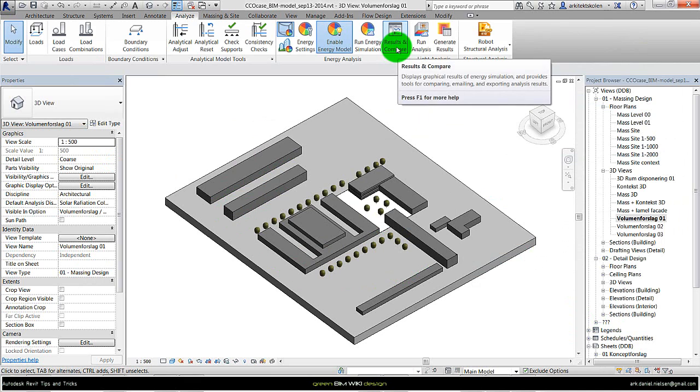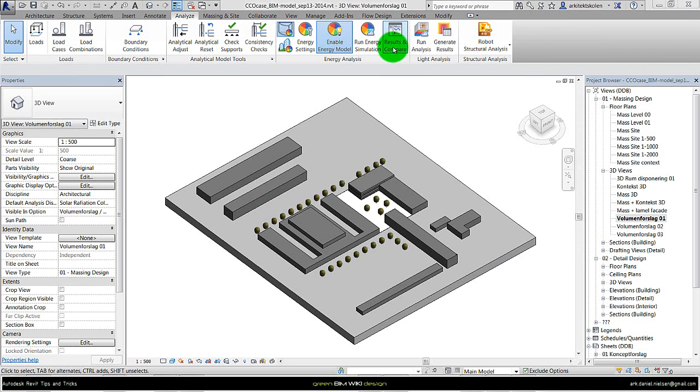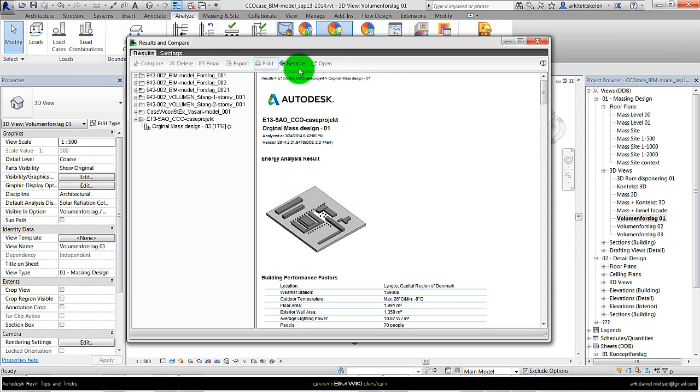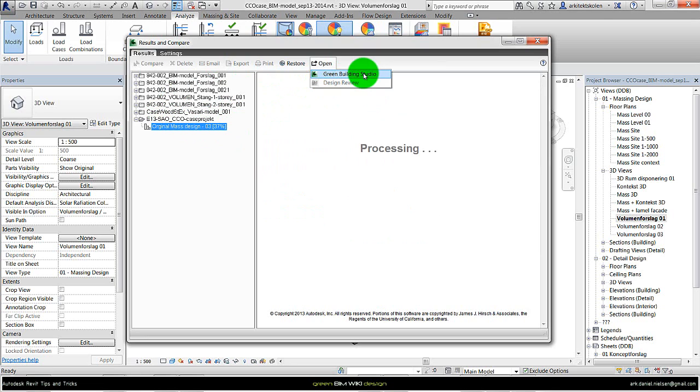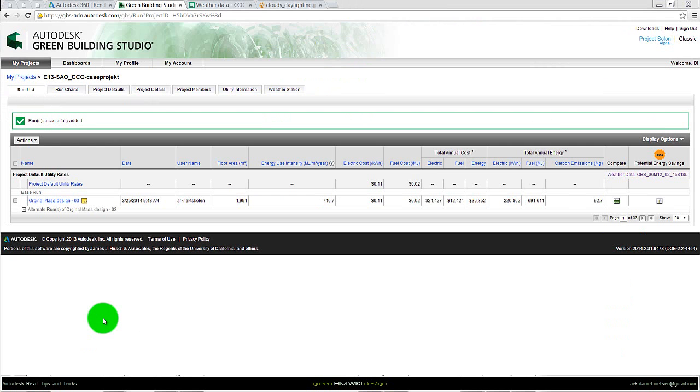And then if we press on result and compare, then we will open this window where we can select our project when it's finished. Click on open, then we can get access to Green Building Studio where we need to get the weather data from.